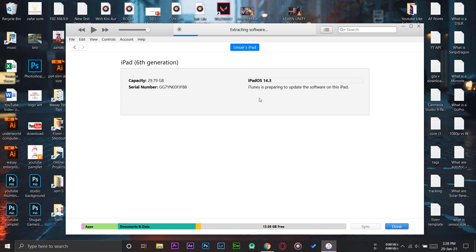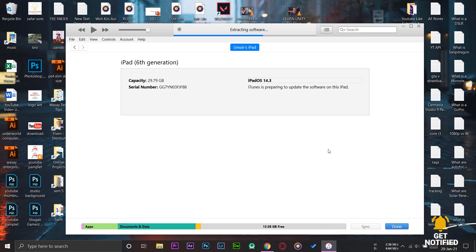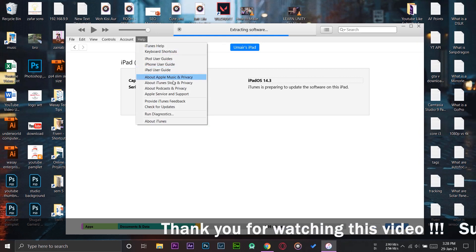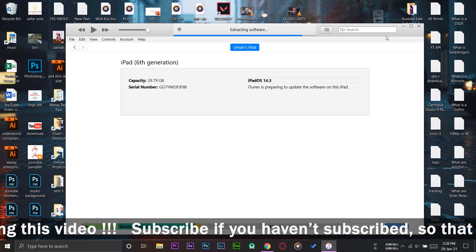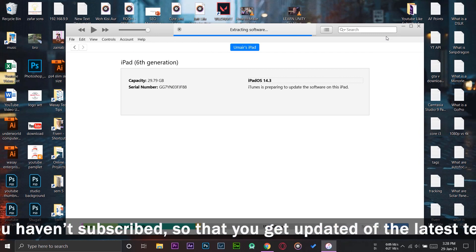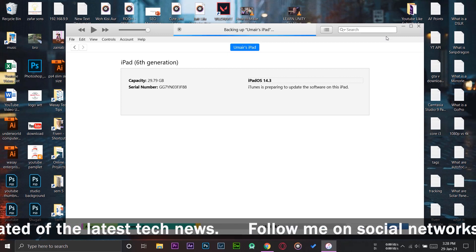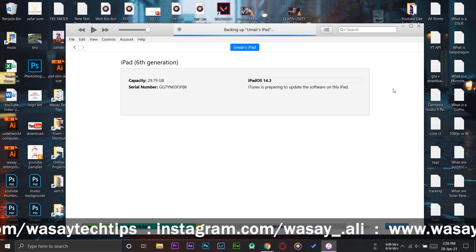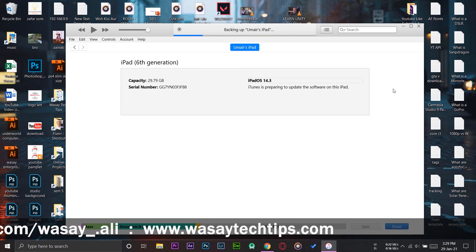During this process, if you encounter any error saying the ipad couldn't be updated, the most probable reason is that your iTunes software is not on its latest version. Make sure iTunes is up to date. If you don't know how, press the Help tab and click Check for Updates — it will show if a new update is available for iTunes. Keeping iTunes at its latest version will prevent error message pop-ups.